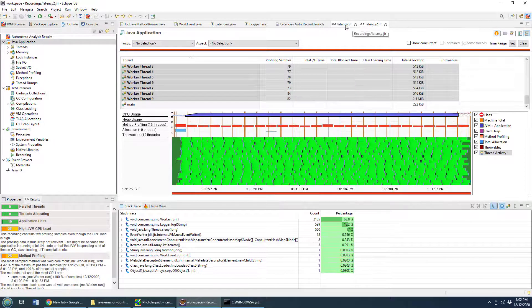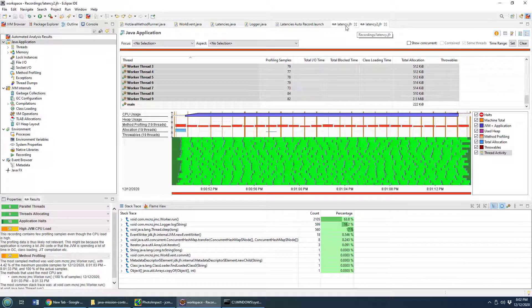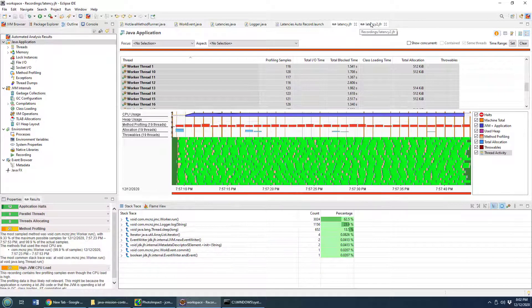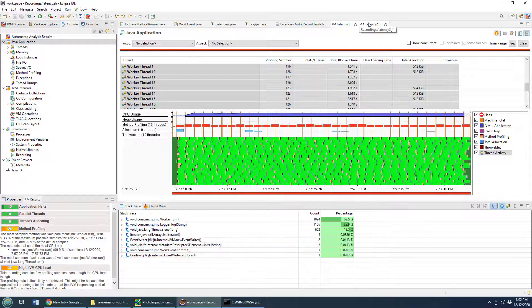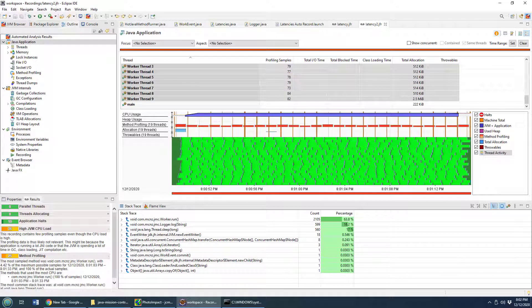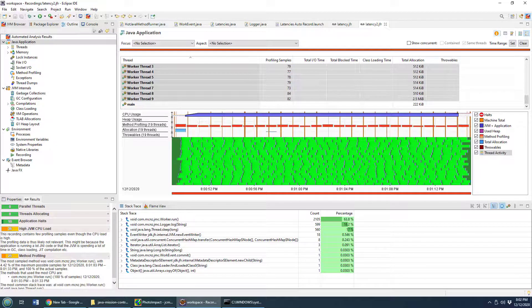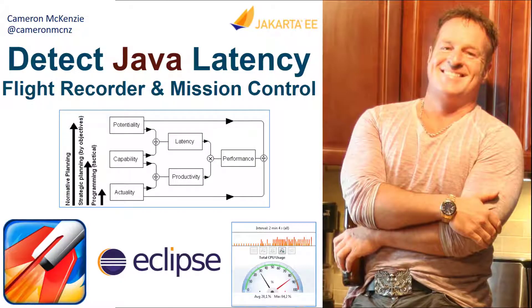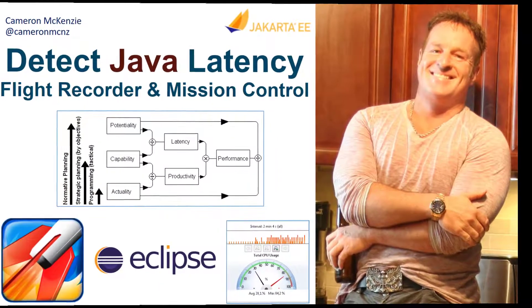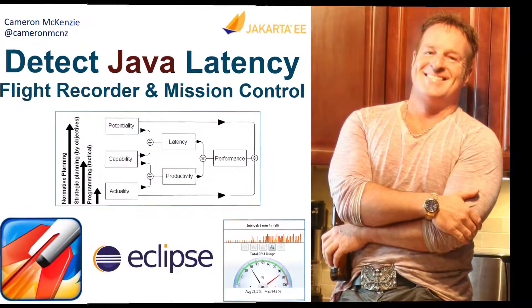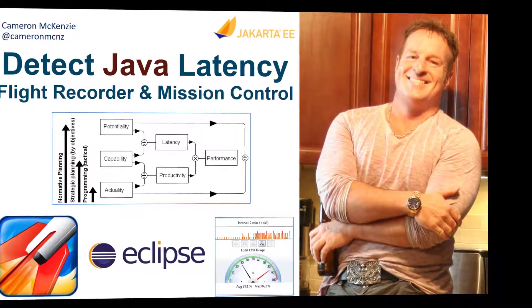And that's how you can then go in troubleshoot, change your code, reevaluate, and hopefully you will fix your Java performance and latency problems. And there you go. That's how you battle Java latency in your applications with Java flight recorder and JDK mission control.